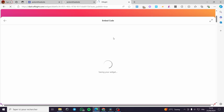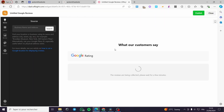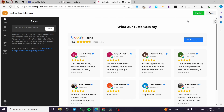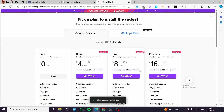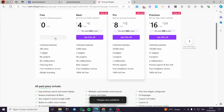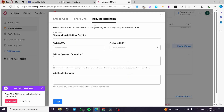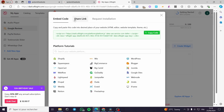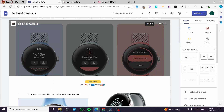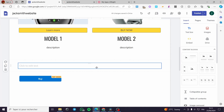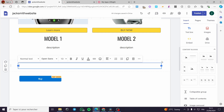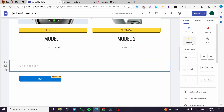When you finish everything, click 'Add to Website for Free.' For the free plan, Elfsight gives you one widget for free; if you want more, you'll need the paid plan. Once everything is set, click Publish, select the free plan, and here we have the embed code, share link, and request installation options. Click on 'Embed Code' and then 'Copy Code.'